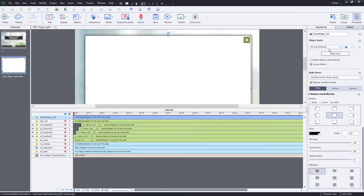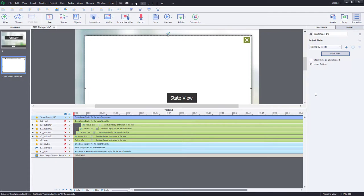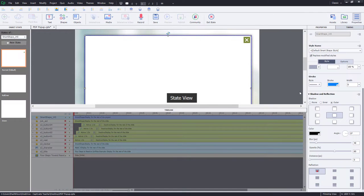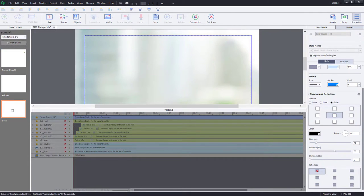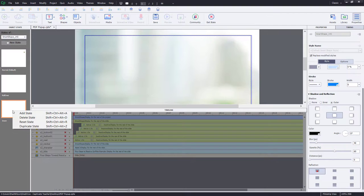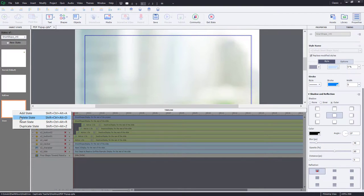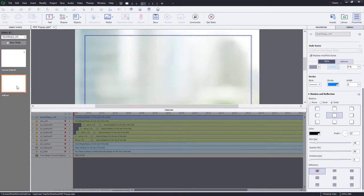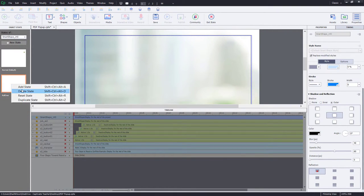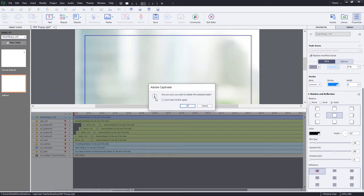While I'm here, I'm going to go into State View. I don't need a rollover or downstate, so I'm simply going to delete those and get rid of those entirely there.